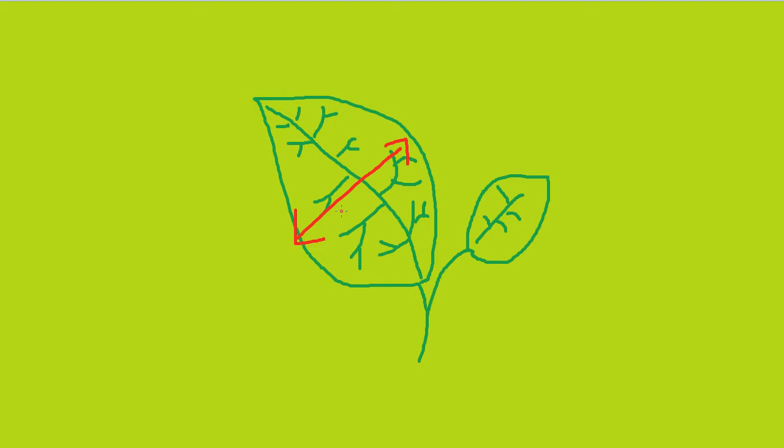Leaves are also arranged in a sort of mosaic pattern, which reduces leaf on leaf shadow, which means that more leaves can absorb more sunlight.